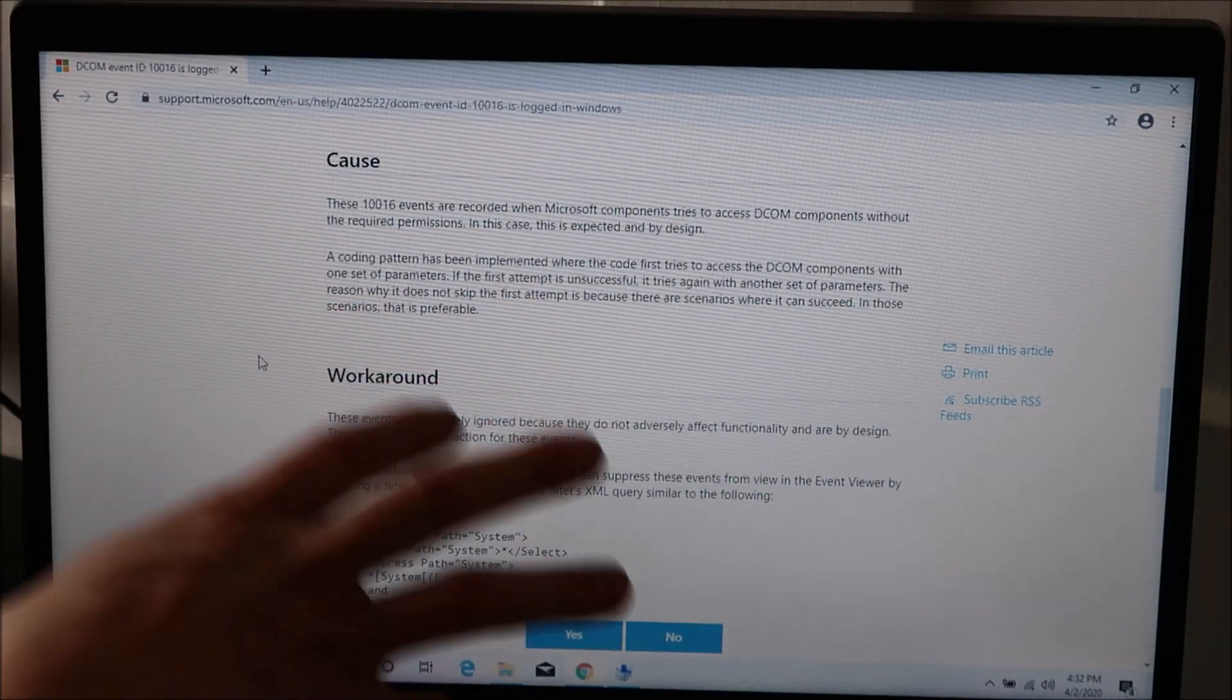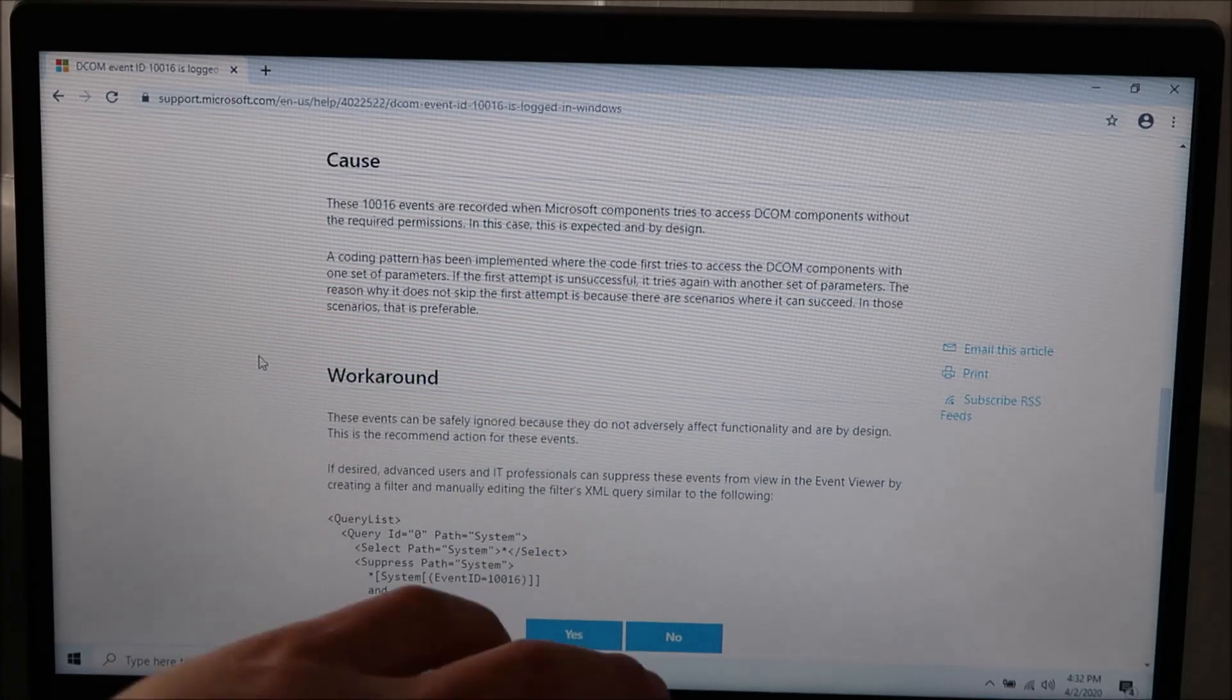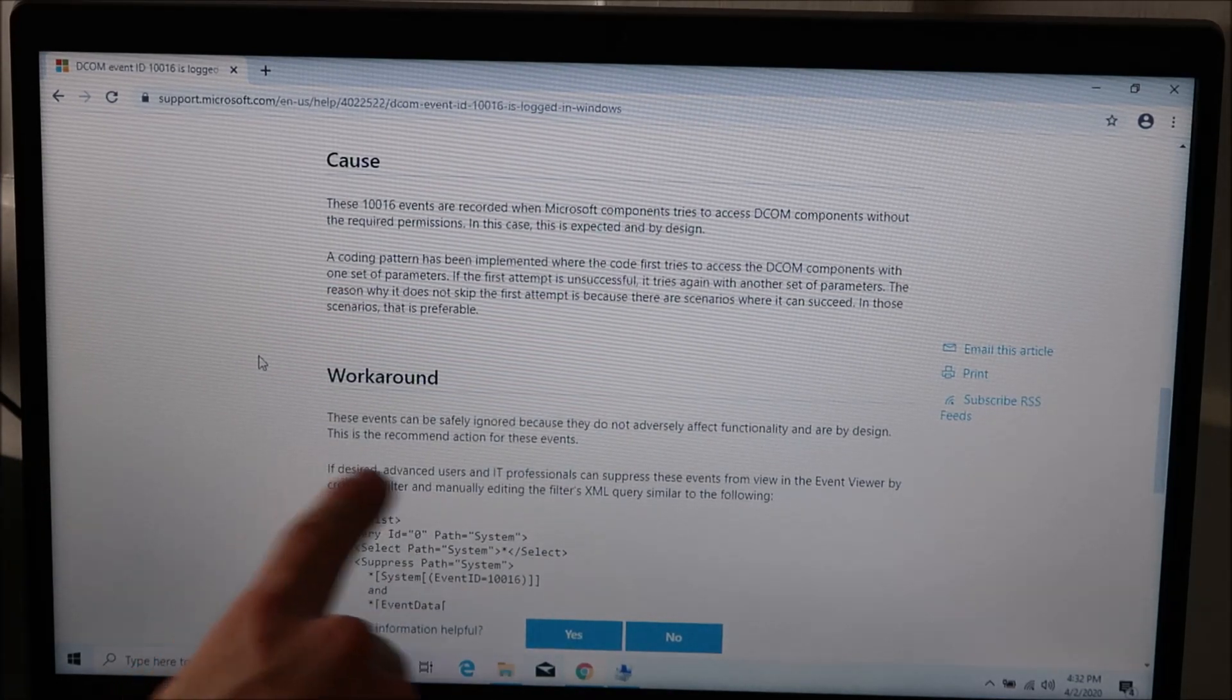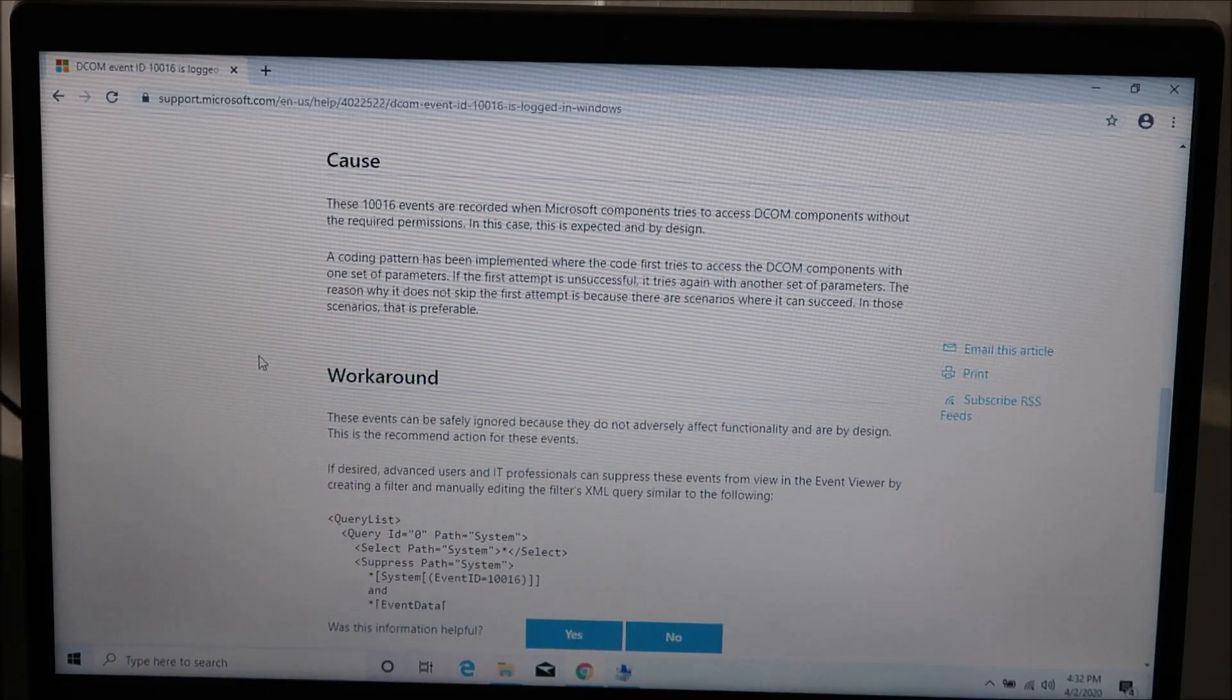The symptom is your computer shutting down, and this is what you want: the Cause and the Workaround. The cause will tell you what's happening to make your computer shut down. The workaround will tell you how to fix it.